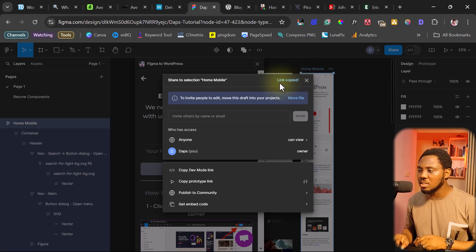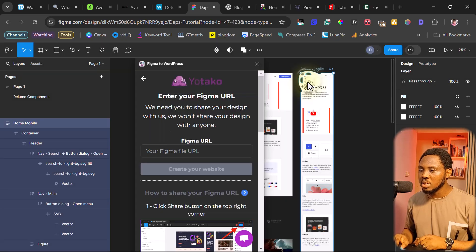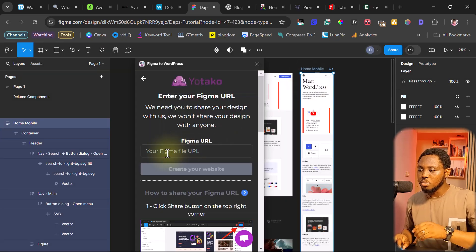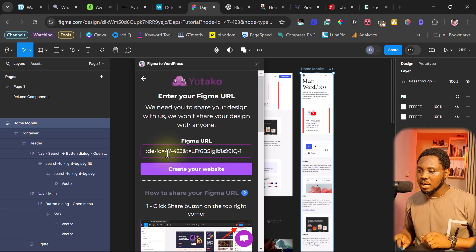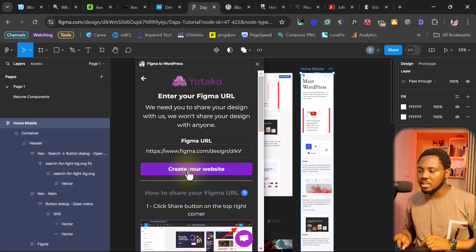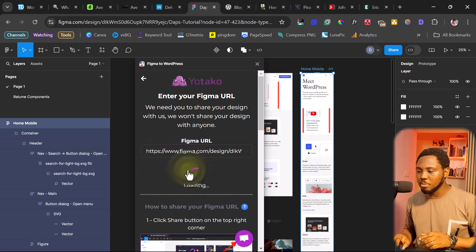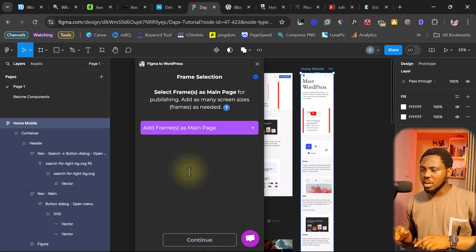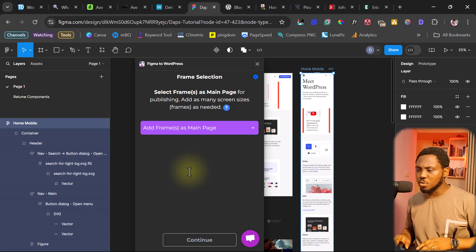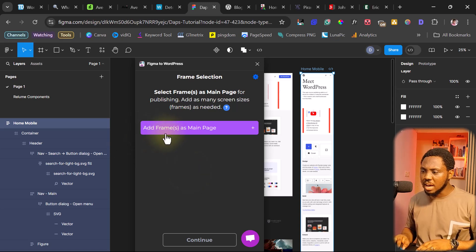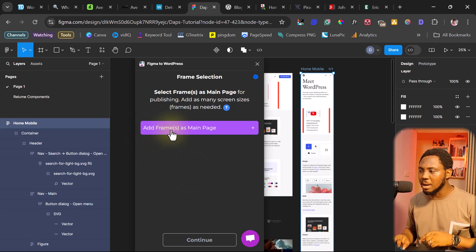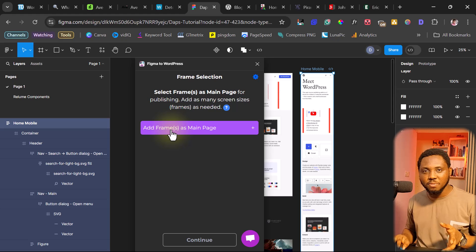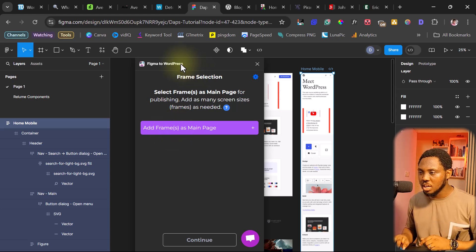So what you just do is hit this copy link. And you can see this link is copied. Then close this. And then put that URL here. And then you can hit create your website. Okay, so the next thing for us to do here is for us to add frame. And that frame is our main frame. And our main frame definitely is our home page.